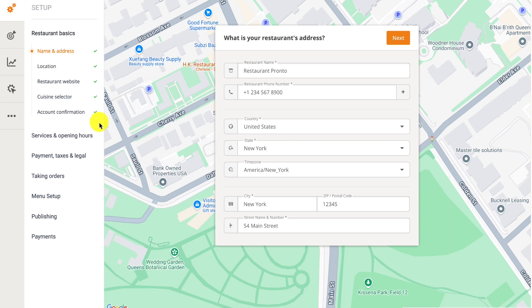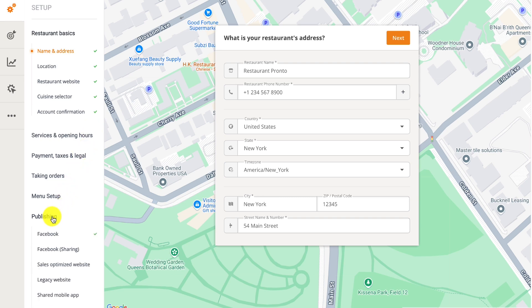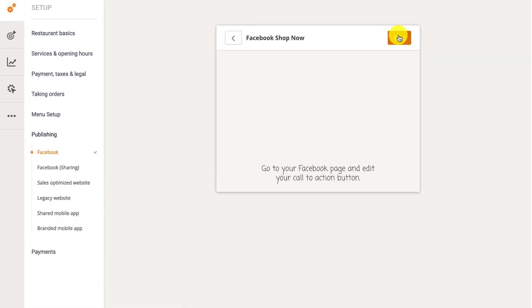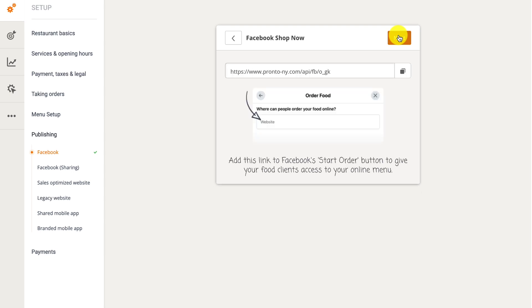Start by logging into your restaurant admin panel, then navigate to Publishing, followed by Facebook. Click on Next, then copy the link provided.